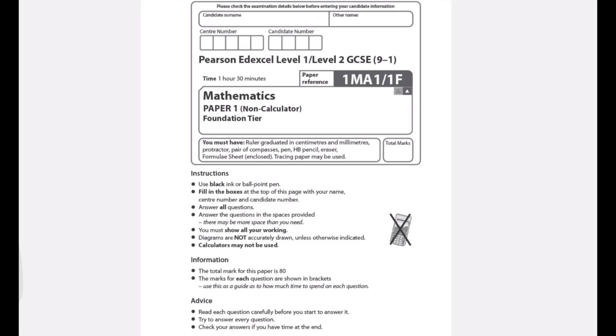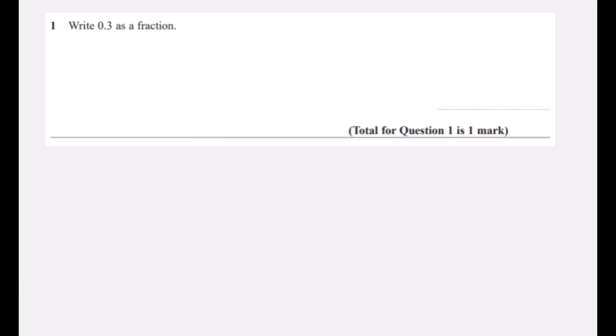This is the Edexcel Foundation Tier Paper 1, non-calculator paper from November 2022.